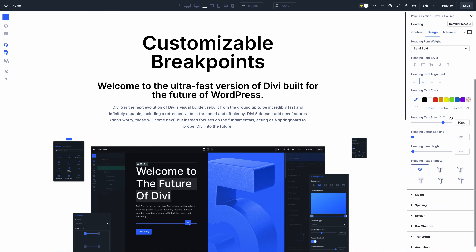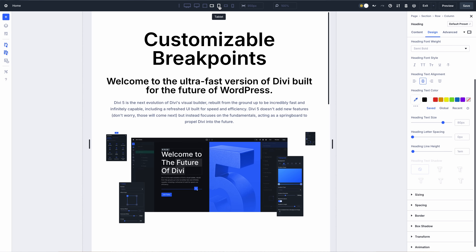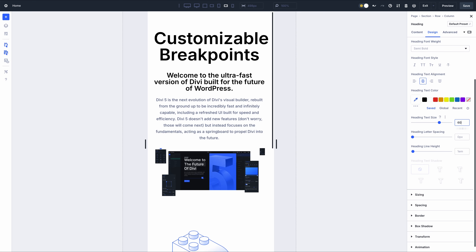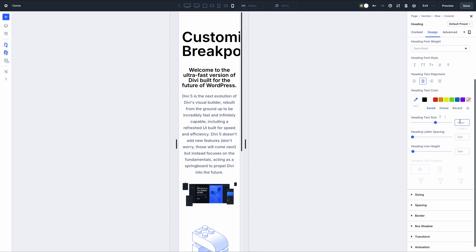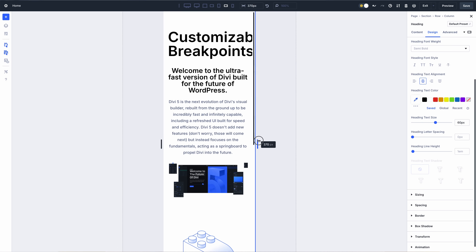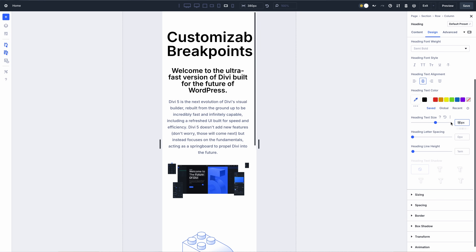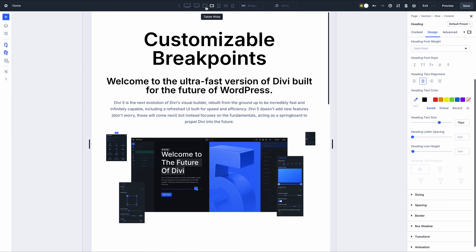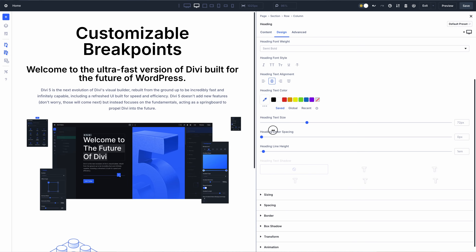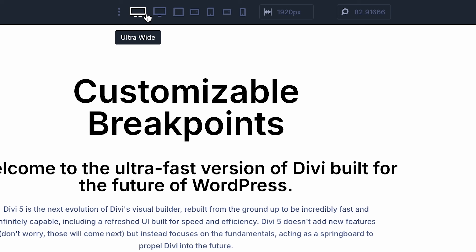In Divi 5, there's no need to enable responsive editing at the option level. Any change you make within a particular breakpoint will automatically apply. Switch views, then make changes to optimize your design for screen sizes within the selected width range. You can drag the edge of the canvas to view the design at any width within the active breakpoint. The size of your design scales down proportionally when a breakpoint's width is larger than the width of your canvas, so you can design for ultra-wide monitors even on a small desktop or tablet.